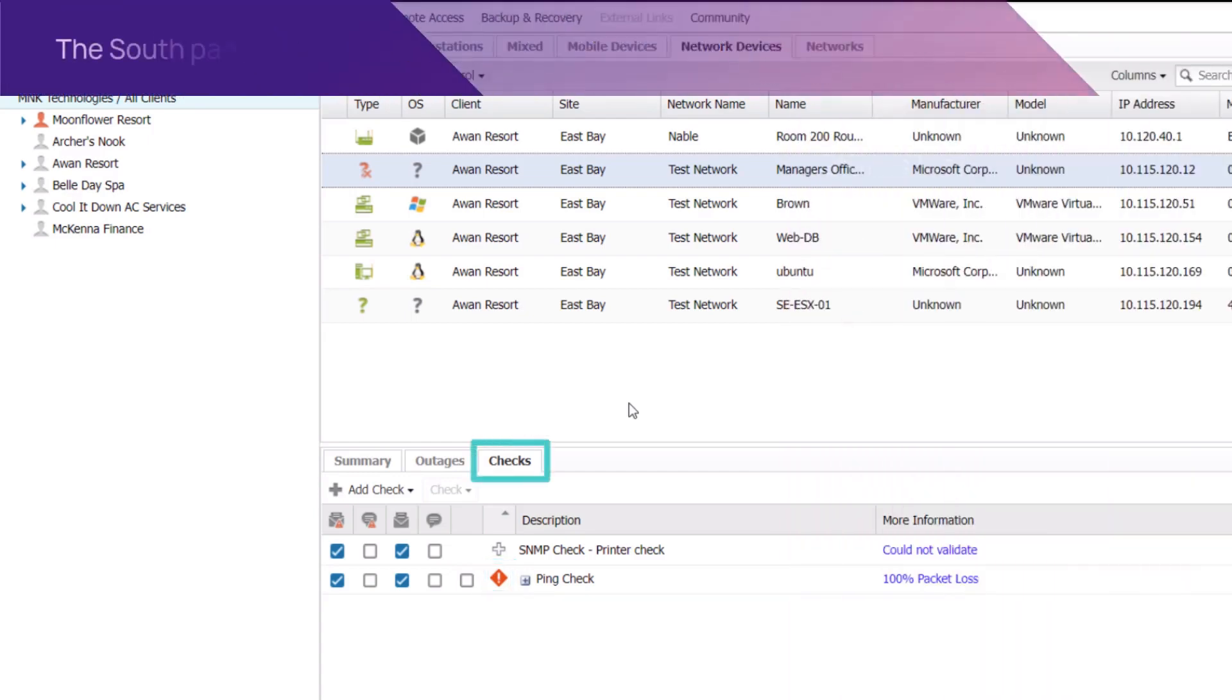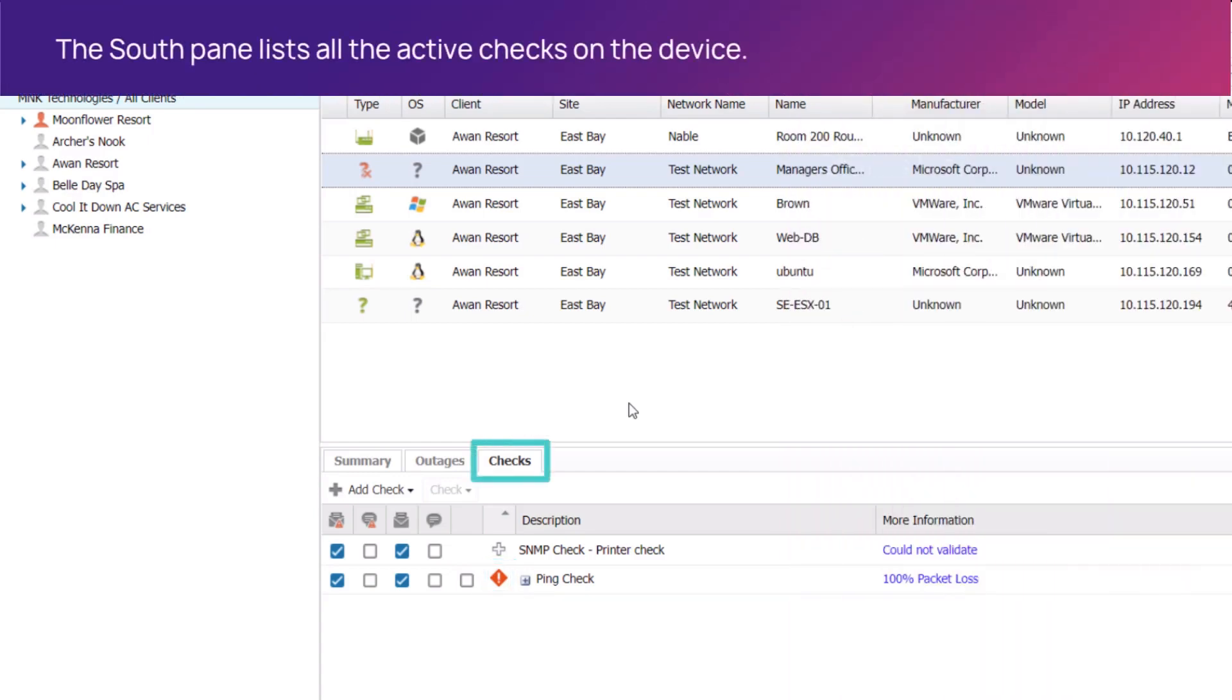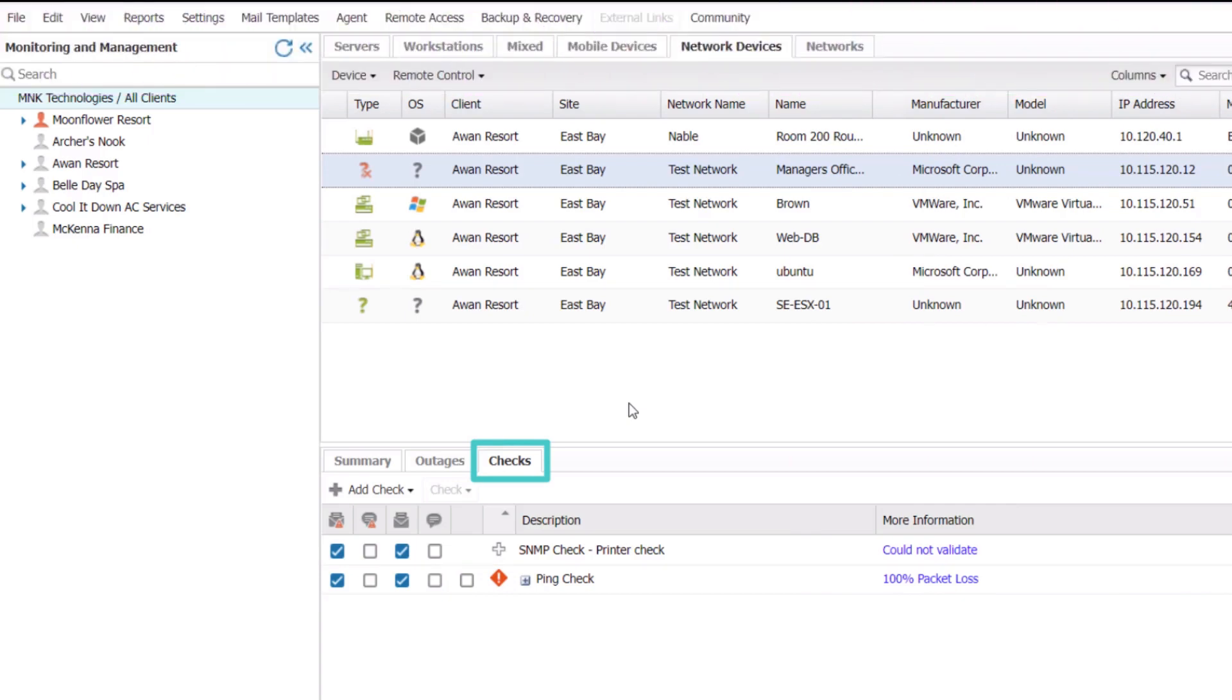Use the Checks tab to manage checks and view their results. Managing checks includes the ability to add, edit, or delete.